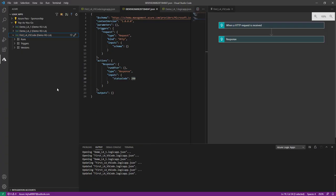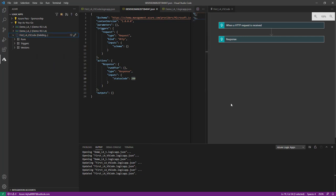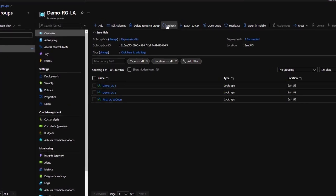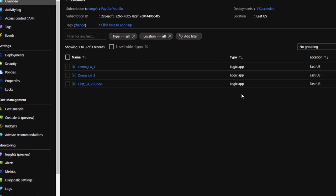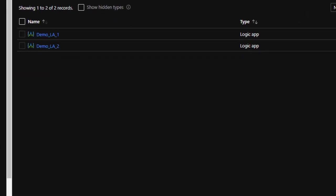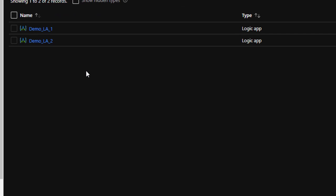We have successfully created our Logic App in Visual Studio Code. Now let's delete this Logic App. I'll click Delete — it is deleting. We'll go to the portal and verify if this Logic App has been deleted. From Visual Studio Code you can see we don't have this Logic App available anymore. Go to the resource group and refresh — and yes, my Logic App has been deleted from the portal as well.